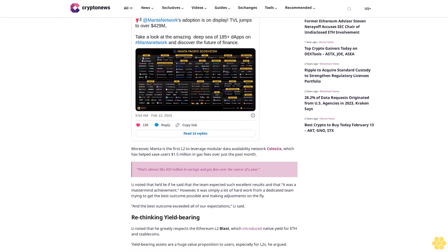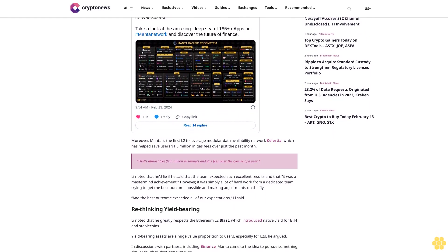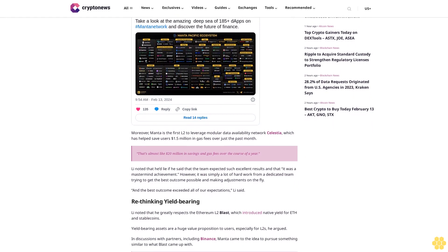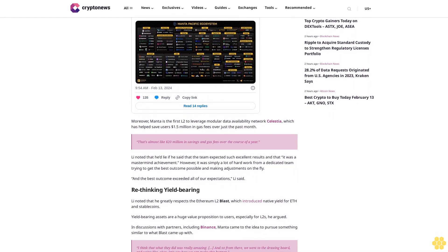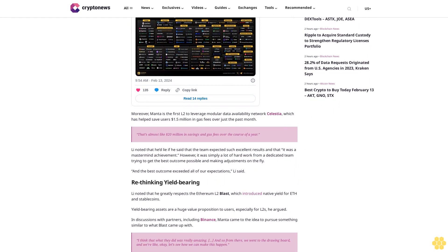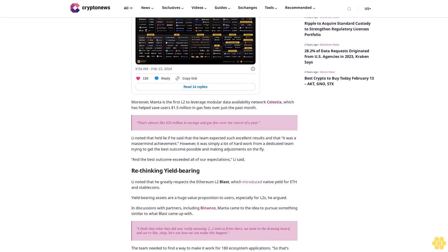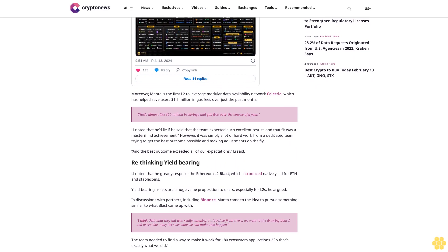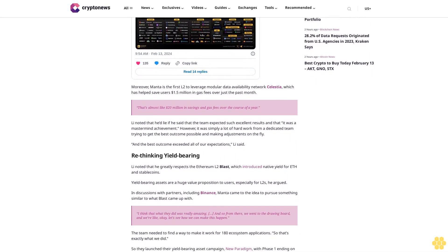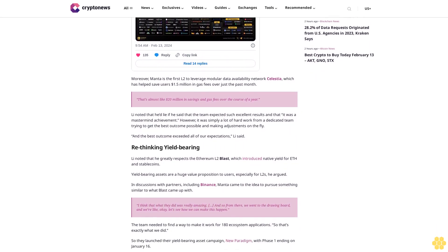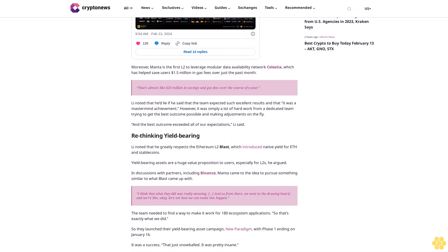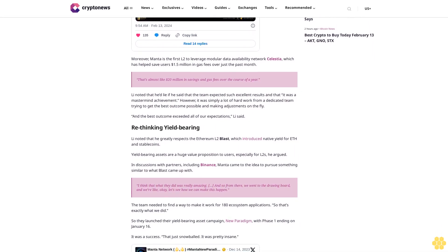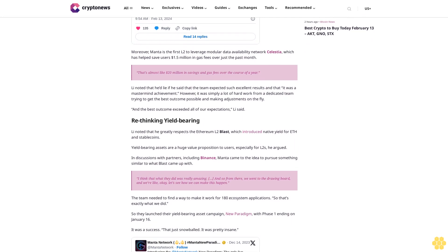And the best outcome exceeded all of our expectations, Li said. Rethinking yield bearing. Li noted that he greatly respects the Ethereum L2 Blast, which introduced native yield for ETH and stablecoins. Yield bearing assets are a huge value proposition to users, especially for L2s, he argued. In discussions with partners including Binance, Manda came to the idea to pursue something similar to what Blast came up with.